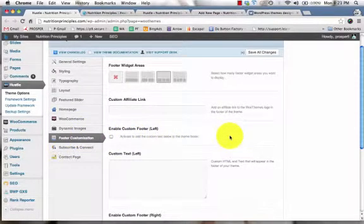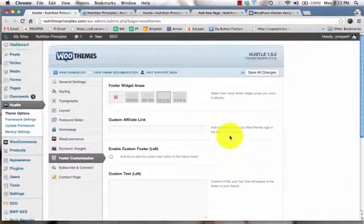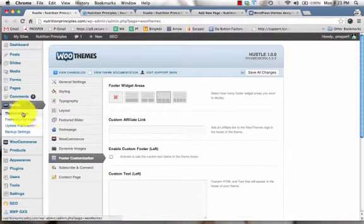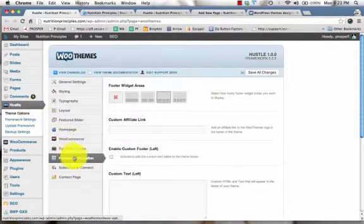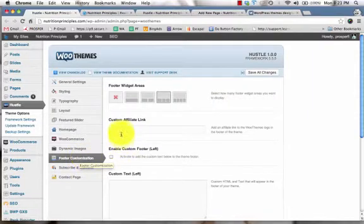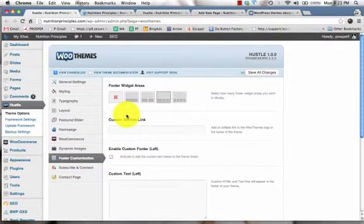When you log into your admin area for WordPress, simply navigate over to your theme options and then click on footer customization. Then you can get started with customizing the footer section of your website.